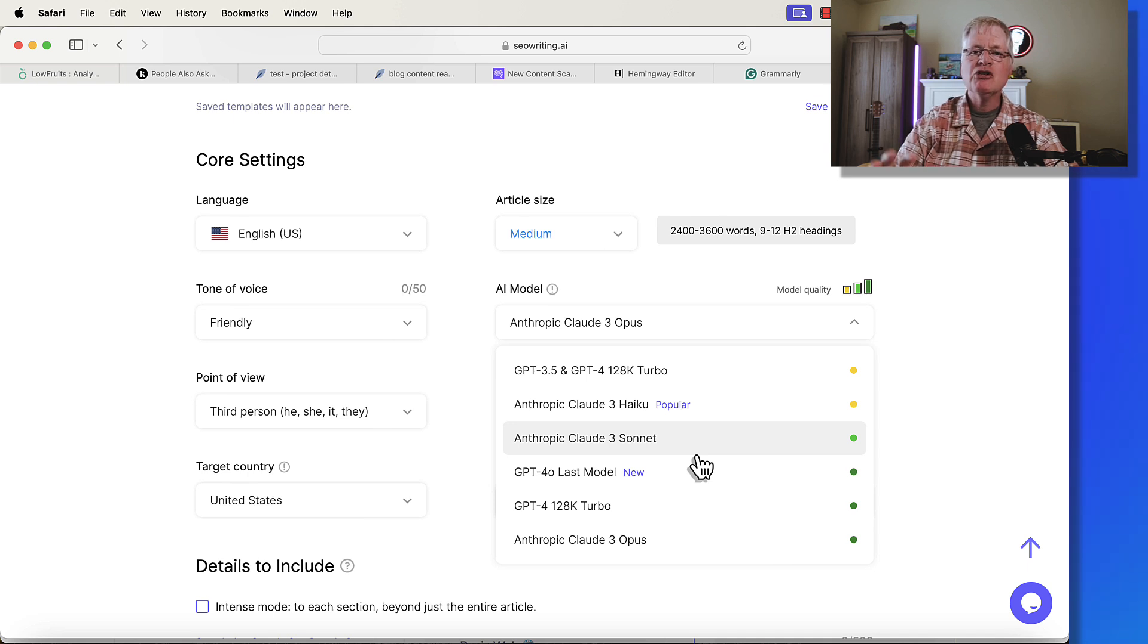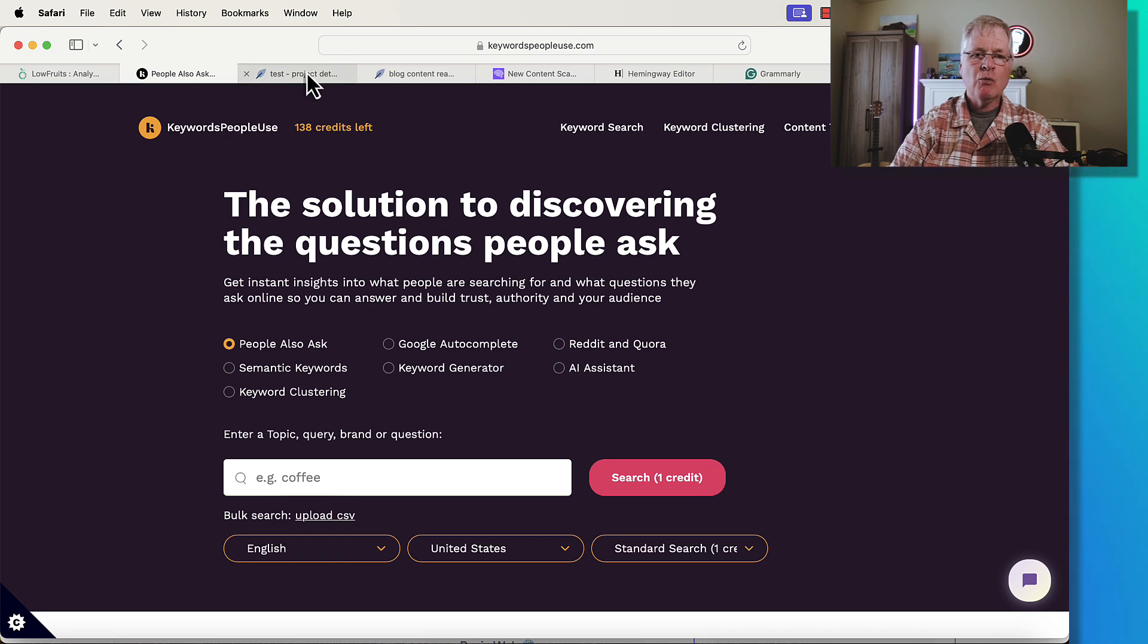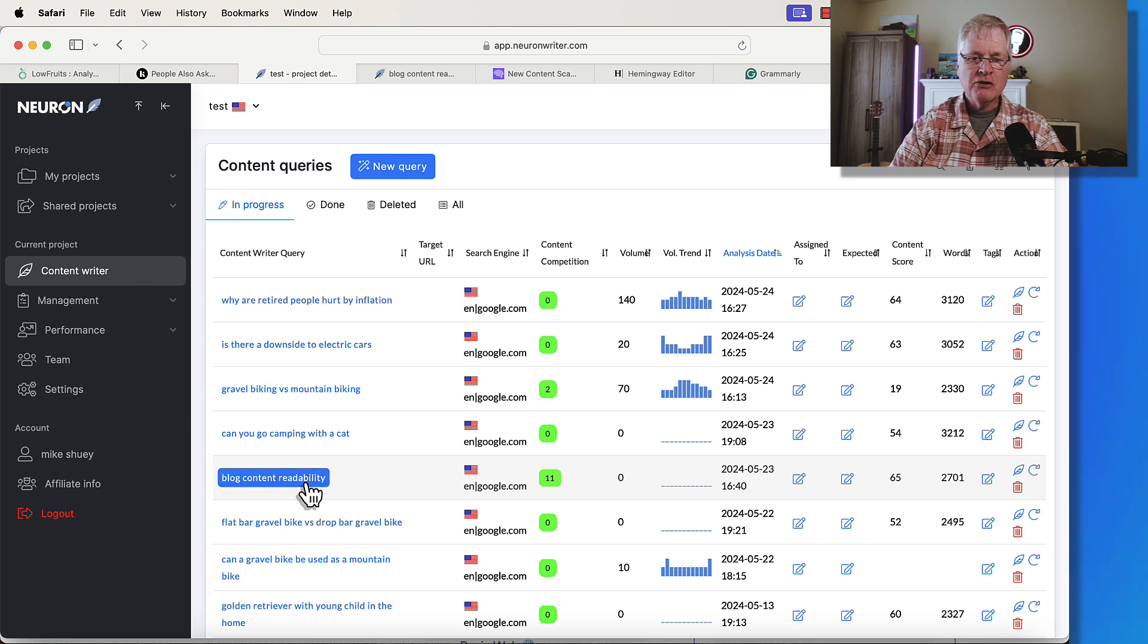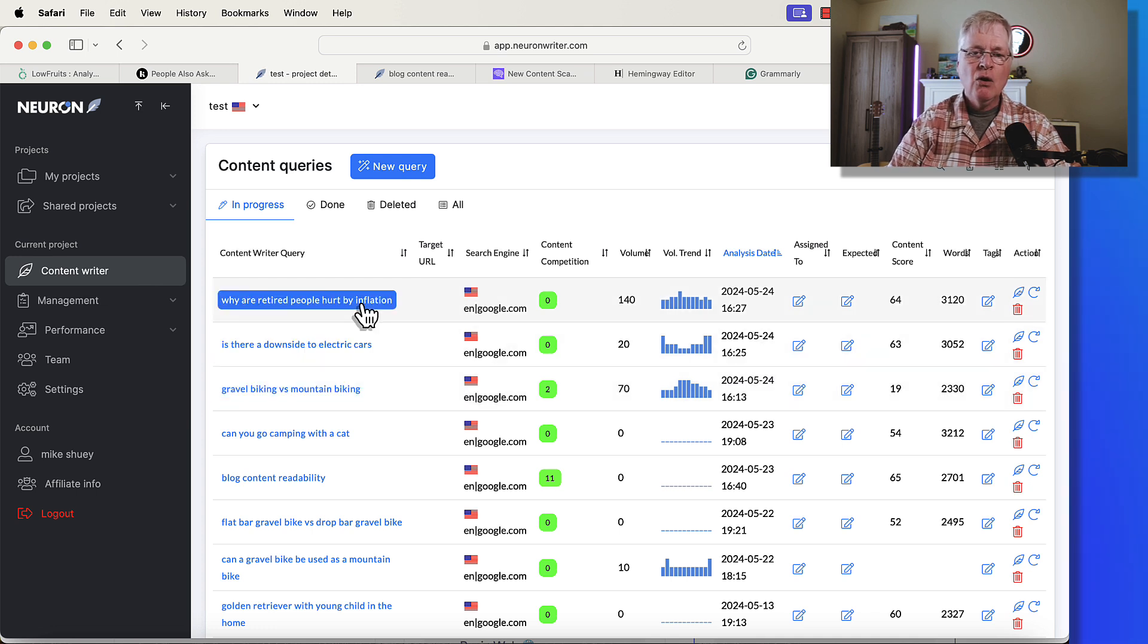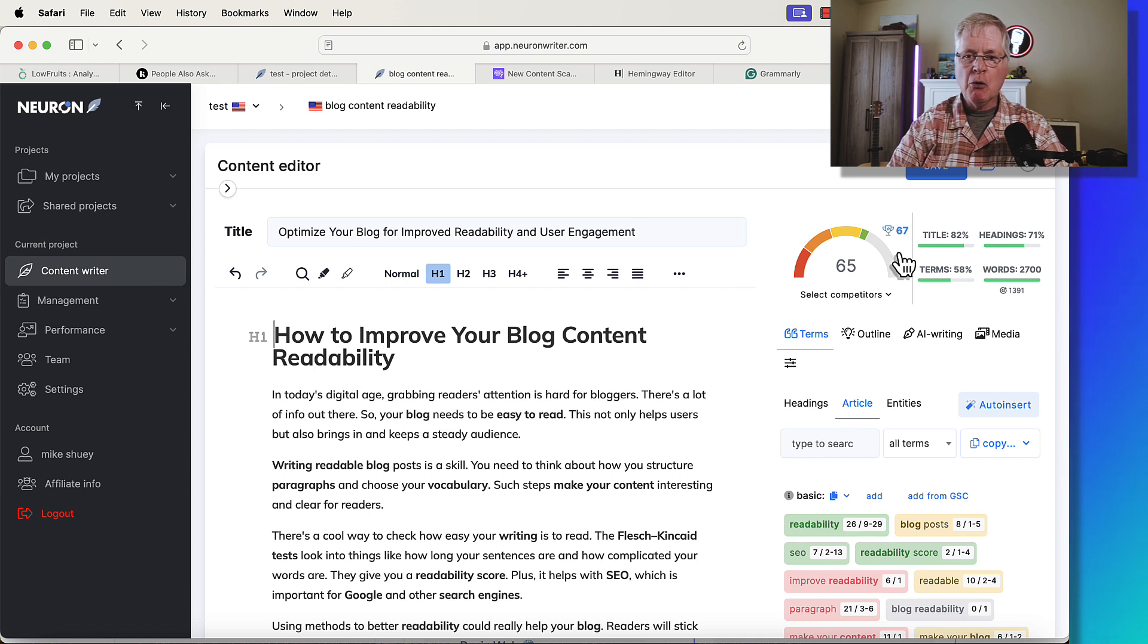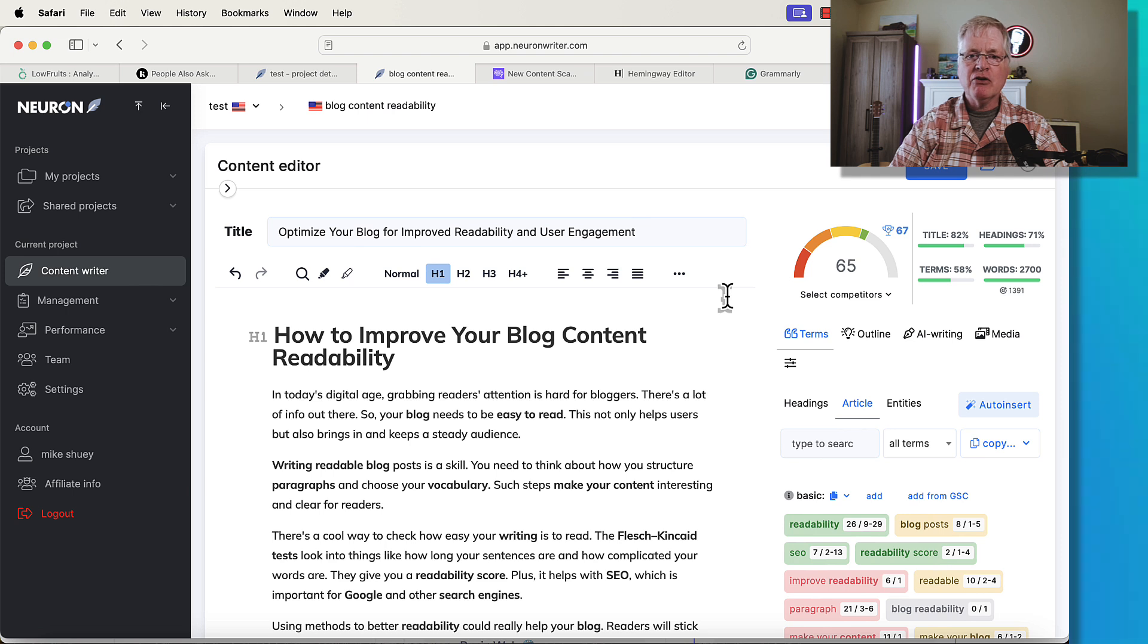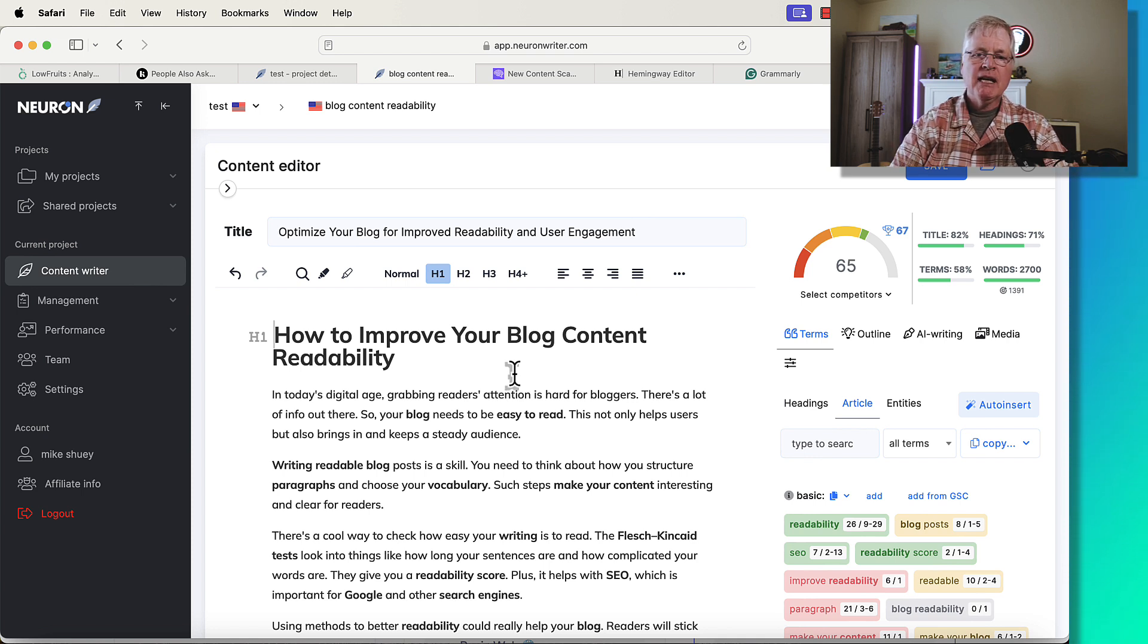Let me show you how I set up this experiment. The first thing I did is I found some keywords. I used low fruits. I used keywords people use to find these keywords. Then what I did is I set up content queries. I wrote five different articles: one on blog content readability, can you go camping with a cat, gravel biking versus mountain biking, is there a downside to electric cars, and why are retired people hurt by inflation. In NeuronWriter, this is where you do your scoring for SEO optimization.